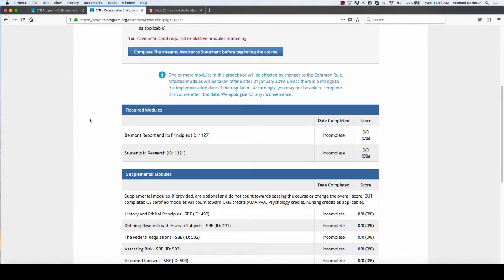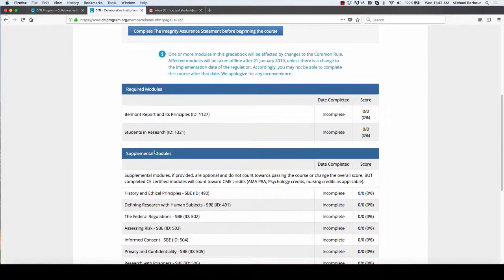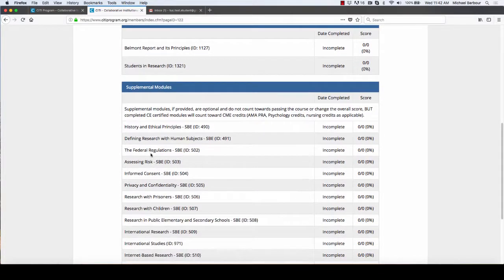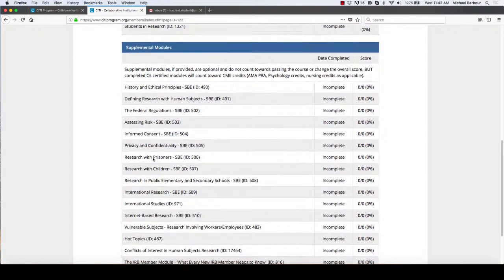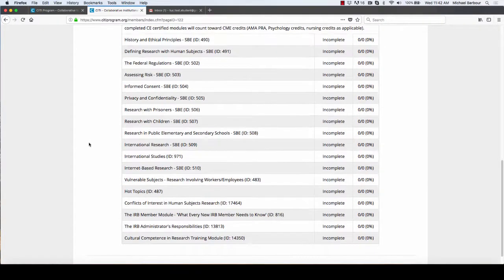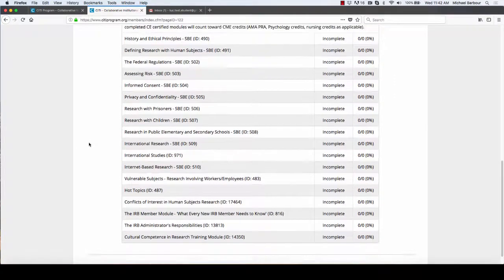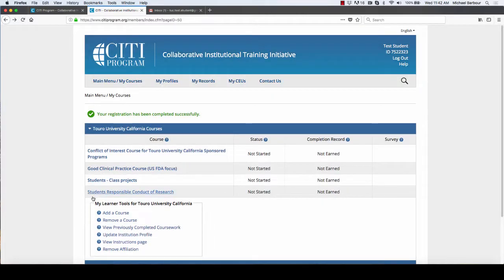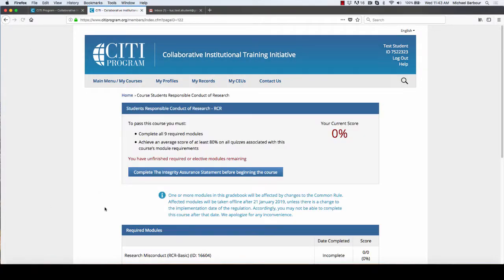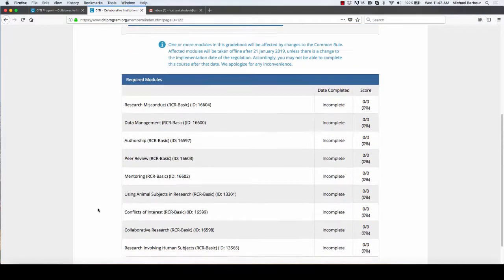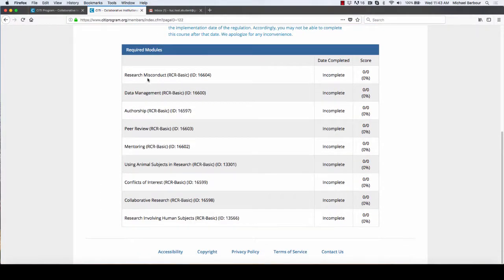There were four modules in the first one, there are two required modules in the second one. Your instructor may tell you if they want you to do any of these other modules here.